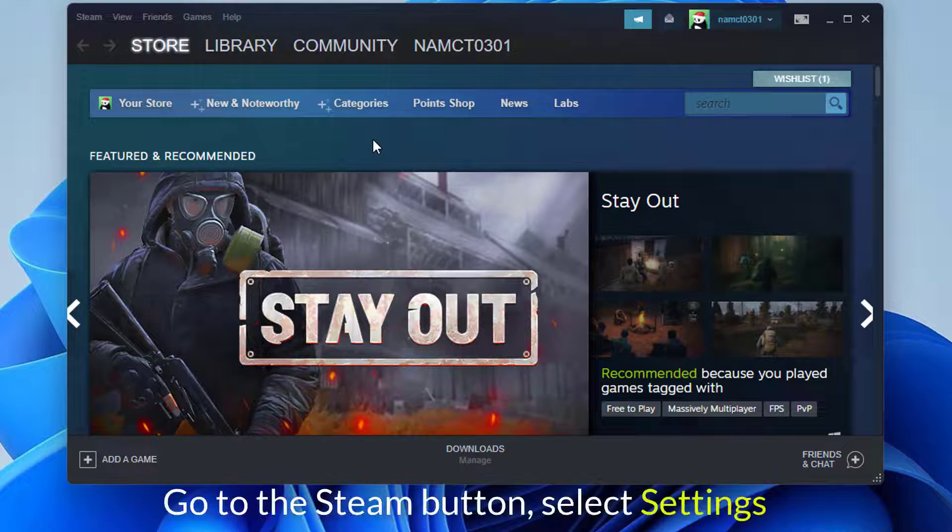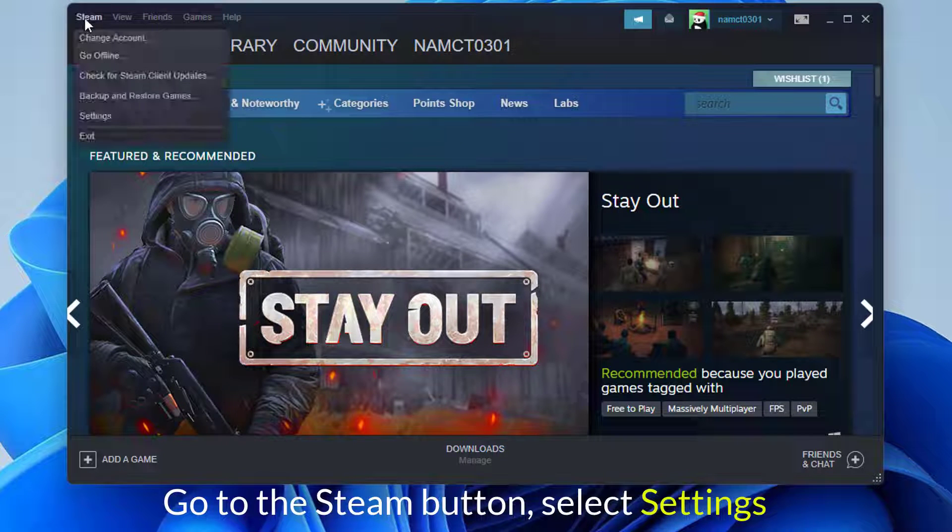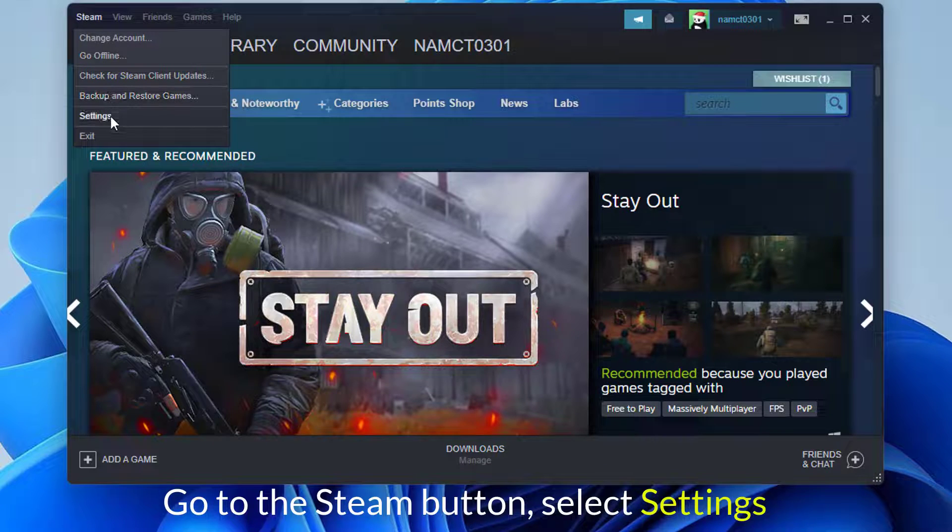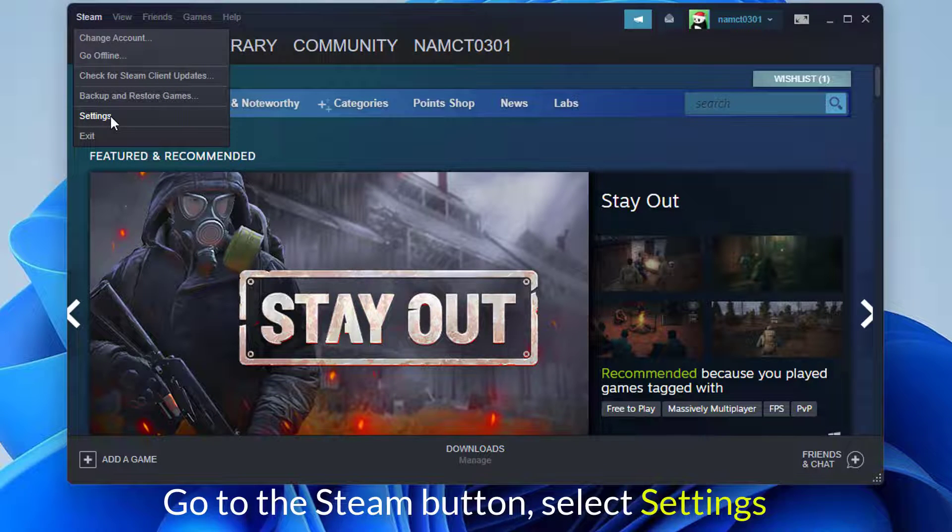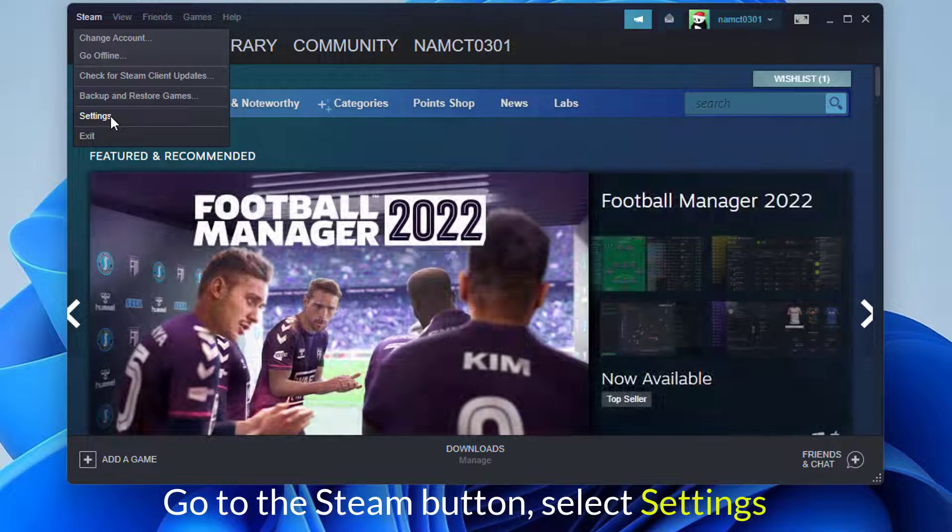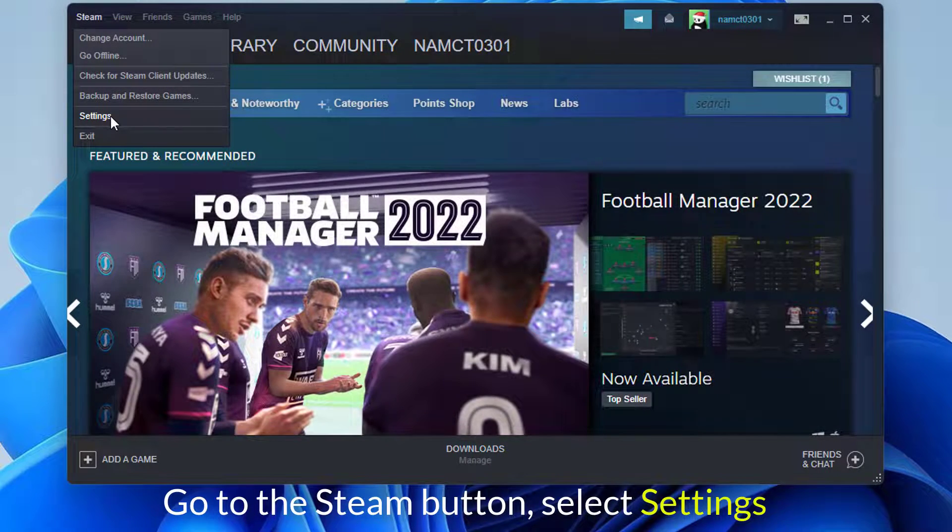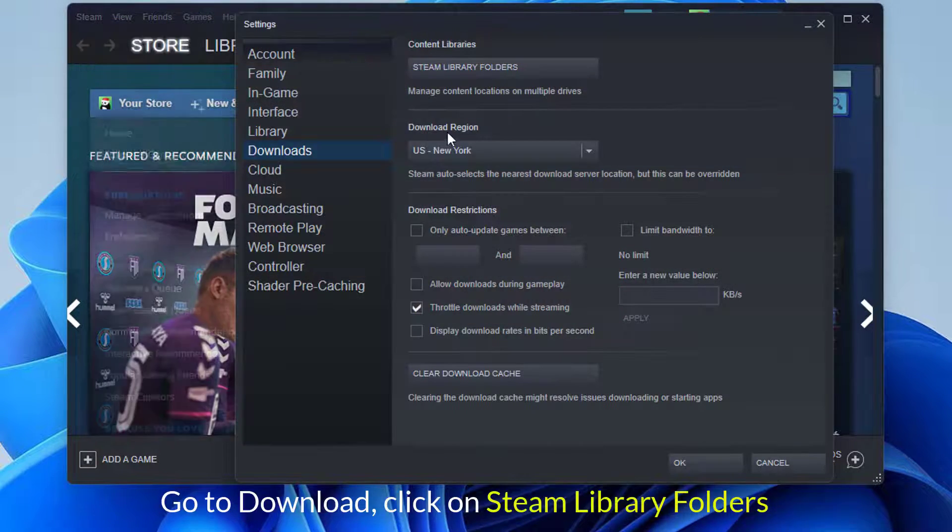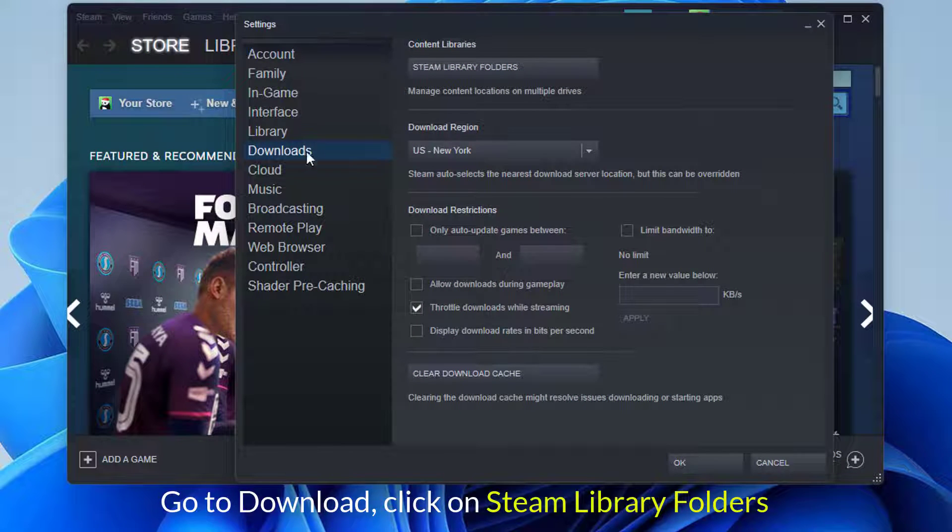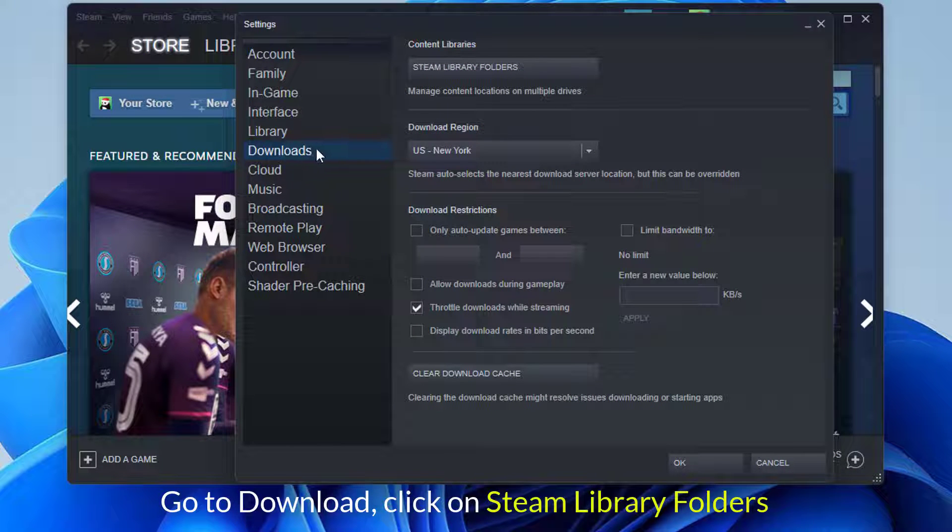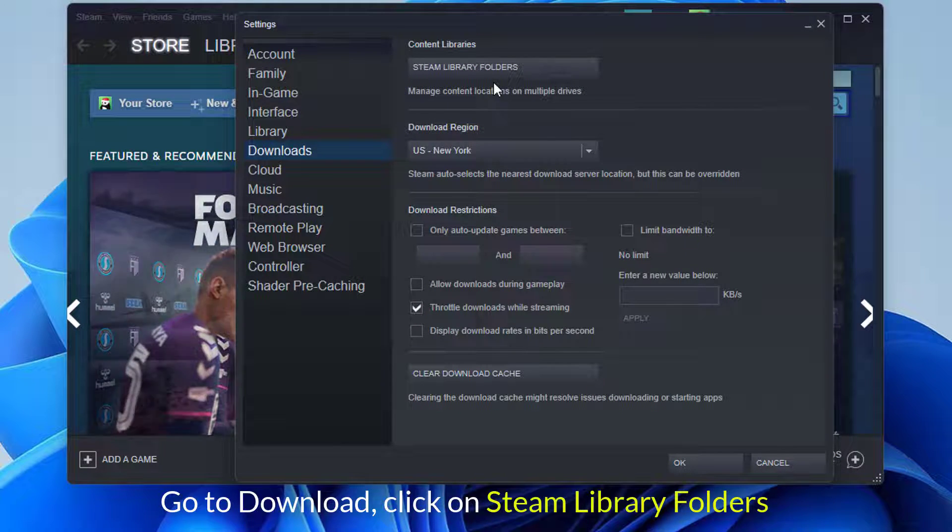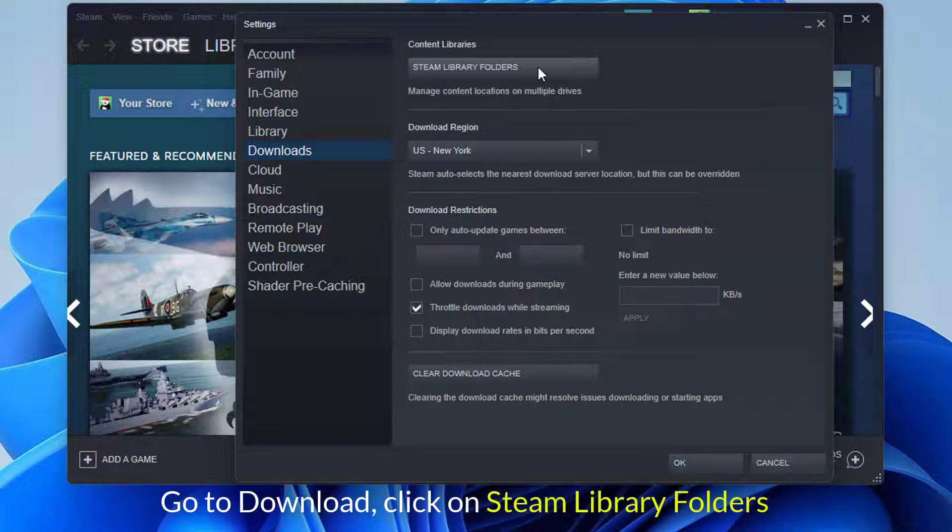Go to your settings by going through the Steam button in the top left corner of your screen when the Steam app is open on your computer. Then, under the Downloads menu, select Steam Library Folders.